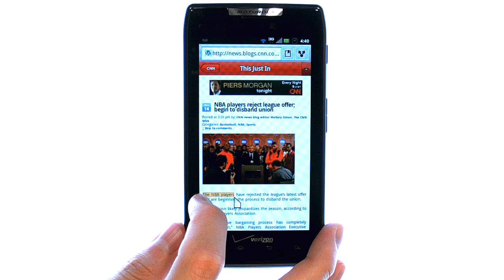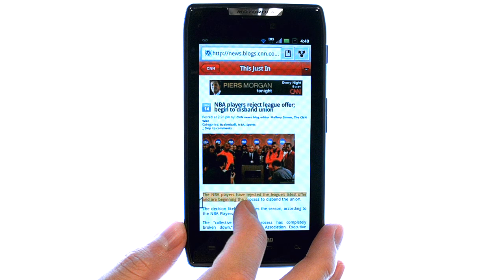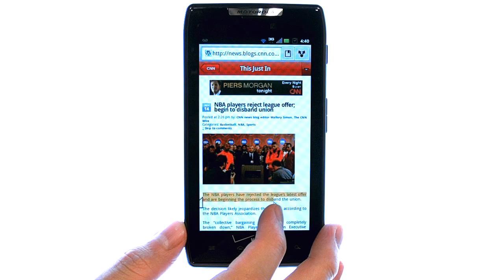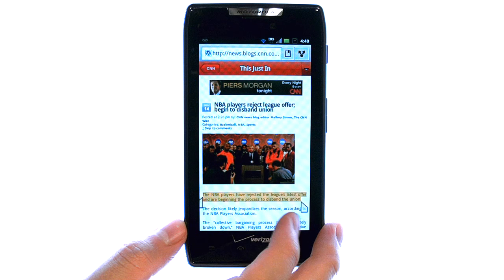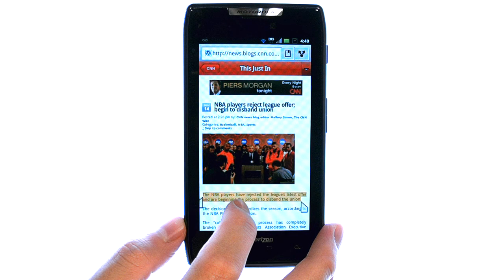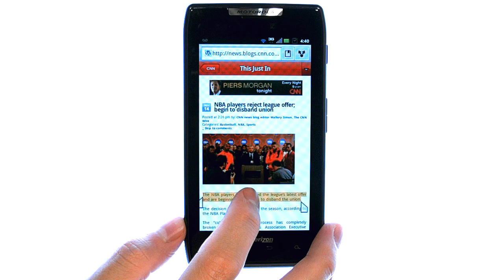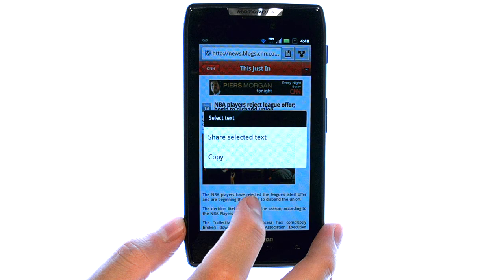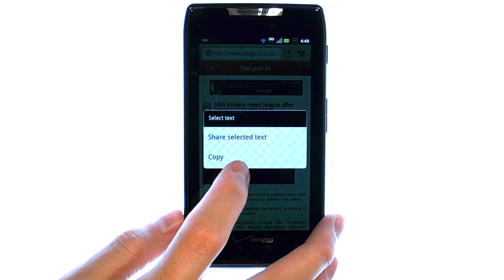I can then move these bars on the right and left side and highlight the text that I would like to copy. While it's highlighted, I can quickly double tap this text, and it will give me an option to copy.